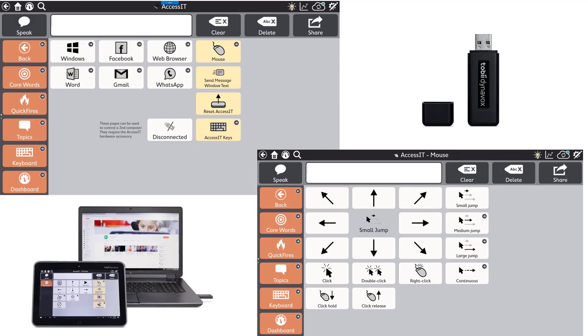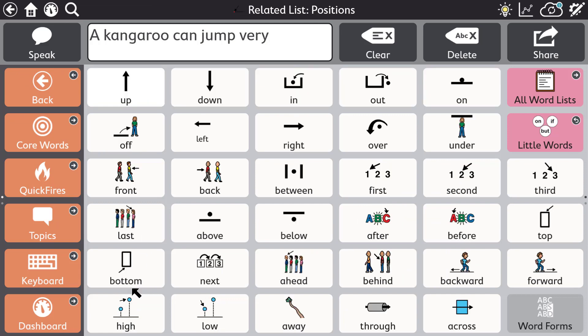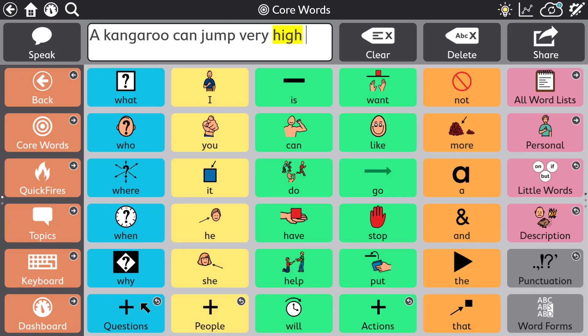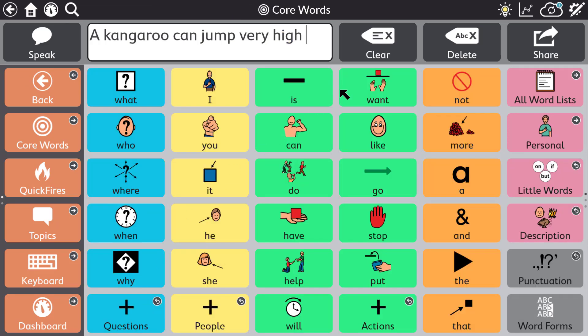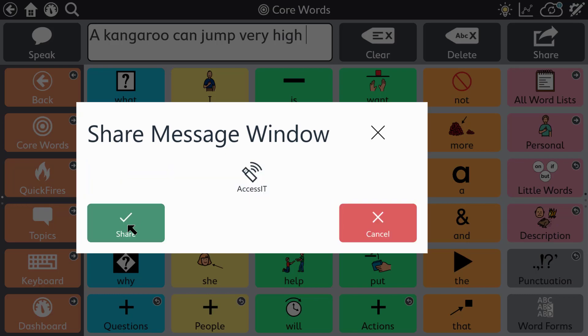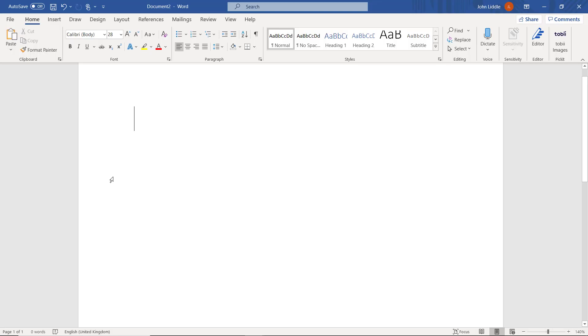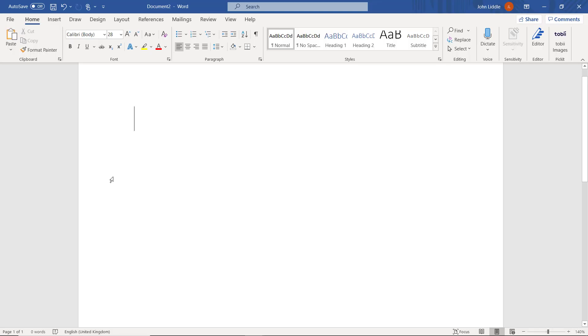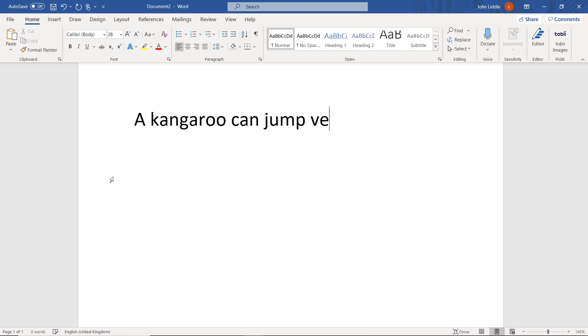You can even use Snap to control a second computer or maybe the interactive whiteboards at school. For this you use special pages in Snap plus the Access It dongle. The Access It allows you to send individual keystrokes, the whole message window or mouse movement commands to the other computer.